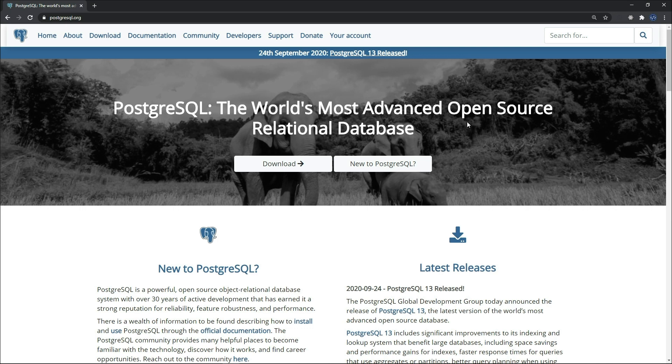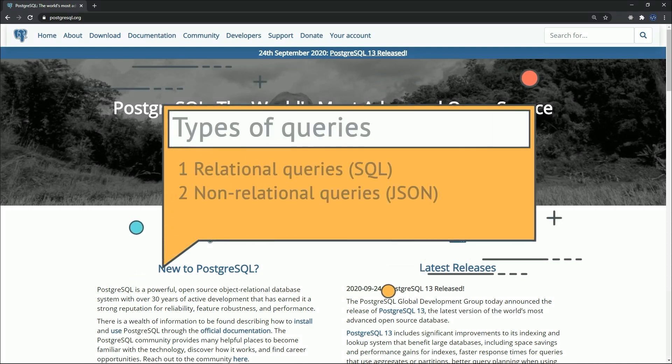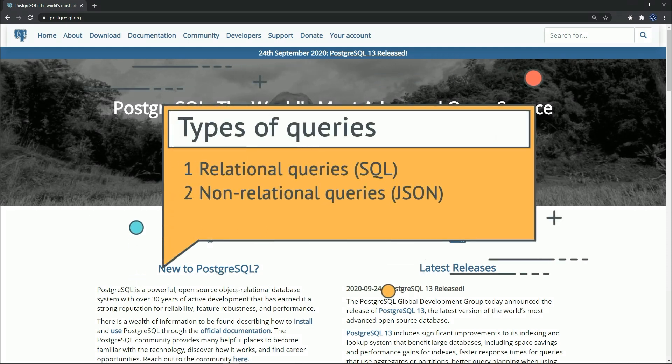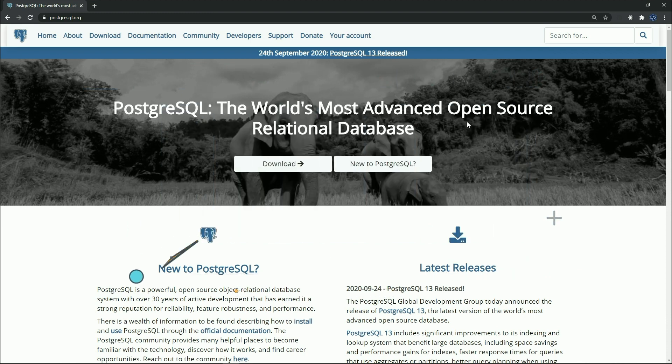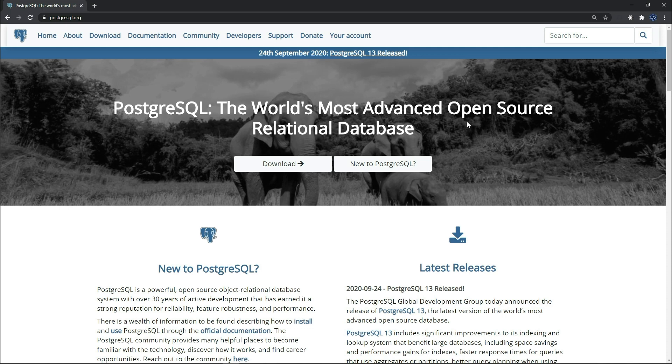PostgreSQL is an advanced enterprise class and open source object relational database management system which supports both relational and non-relational queries. PostgreSQL has a variety of libraries and APIs which are available for popular programming languages such as Python. As you can see on the screen, this is the official website for Postgres. Just type postgresql.org and you will be directed to this page.